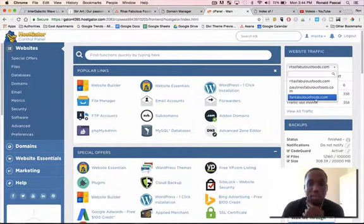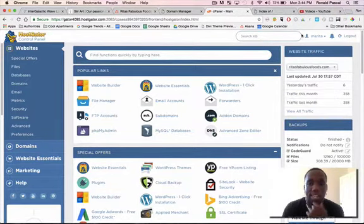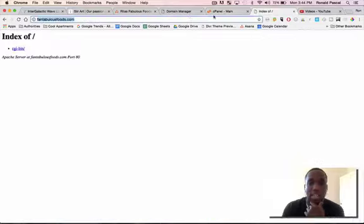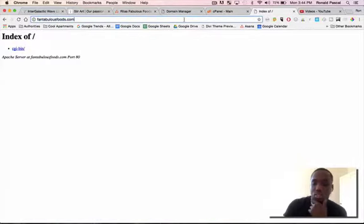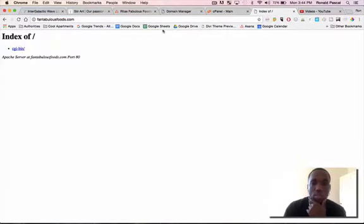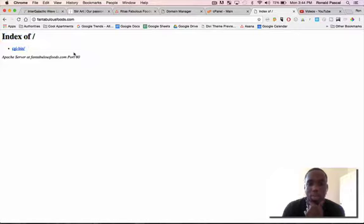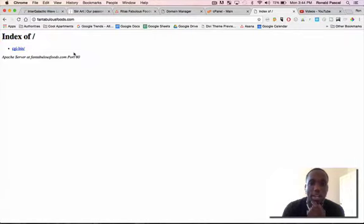The first thing you're going to do is make sure that domain is added on to the hosting. So you can see here FantabulousFoods.com was successfully connected. And you can tell that it's also true because once I go to the domain you can see the index of, which means that there's nothing on the website right now, just a plain website.